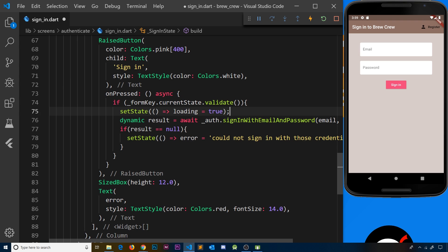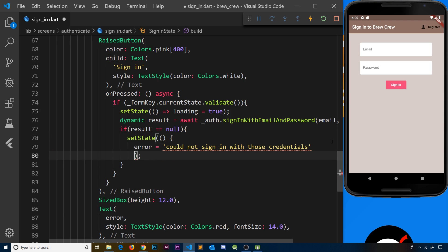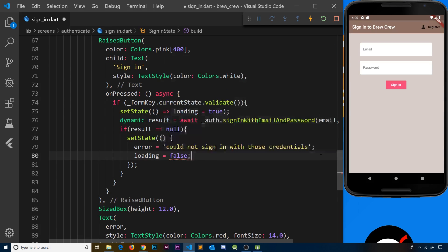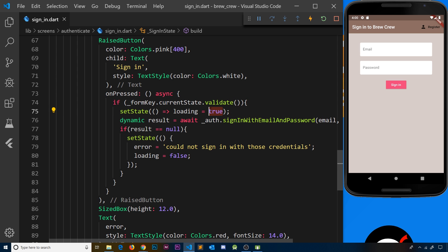When do we want to set loading back to false? If an error comes back from Firebase, we want to show the form again because the user needs to re-enter credentials. So if we get null after the response comes back, we call setState again and set loading equal to false. We already have a setState here — let's put it on a separate line and inside set the loading property back to false. So we're switching loading from true to false and back again.